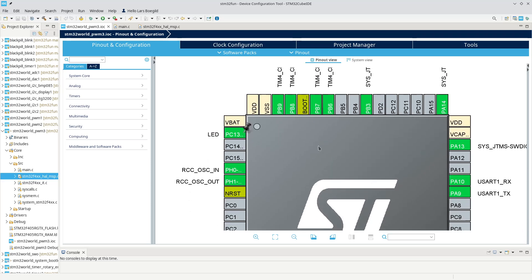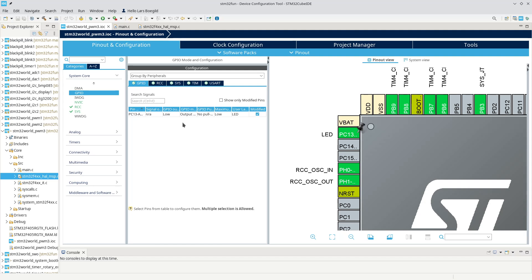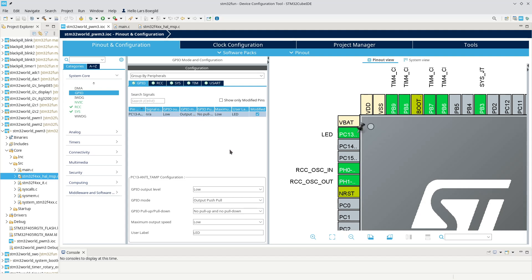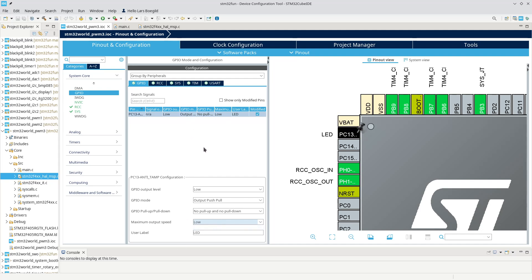Let's look at a few more details. Looking at the LED pin, configured as GPIO output — under System Core GPIO, we have PC13. Each GPIO has settings: GPIO output level, which is whether it's high or low after an MCU reset; GPIO mode, which can be either push-pull or open-drain; and pull-up or pull-down, whether to enable a pull-up or pull-down resistor — you can't enable both. There's also an output speed setting whose exact effect I'm not entirely sure about.